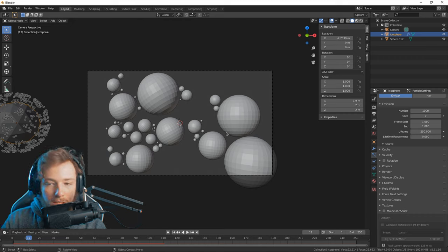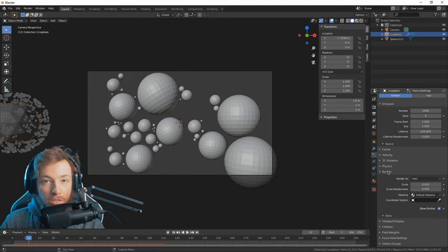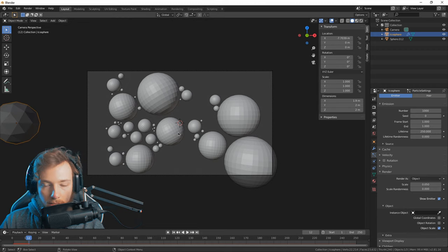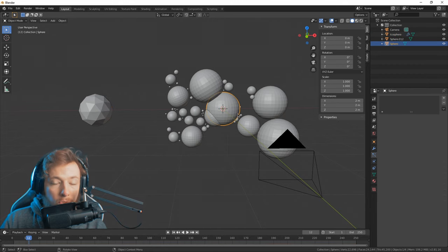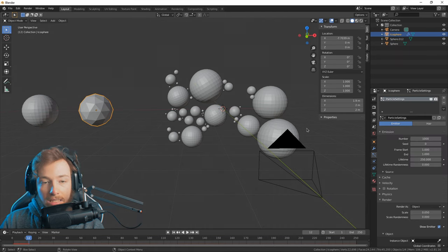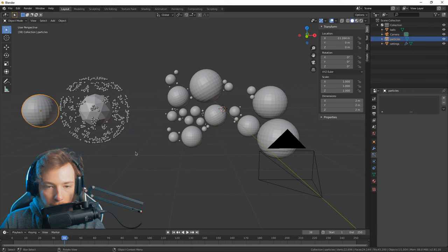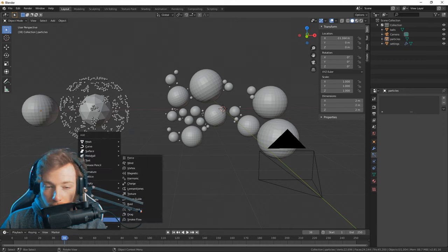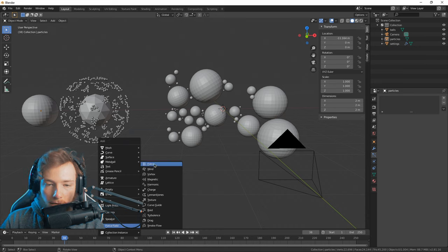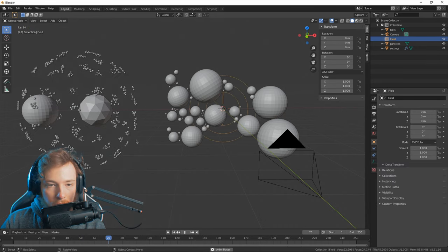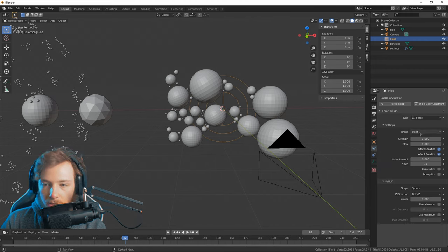Right now we can't really see what those particles look like when rendered, so we need to change stuff. Go back into the particle system, go to the render tab, and change it to Object because we want to render our spheres. Add one UV sphere and place it somewhere it can't be seen — the object is called 'particles'. Now we can see they float away. To animate that we can use force fields — press Shift+A, go down to force fields, and use the Force.